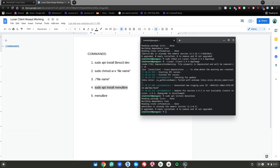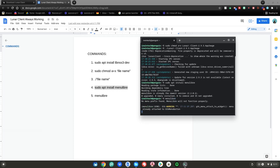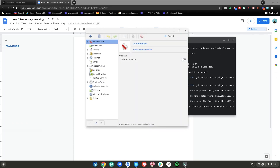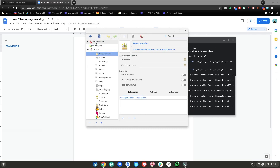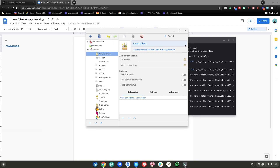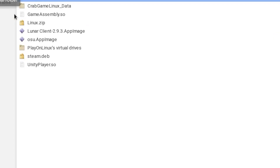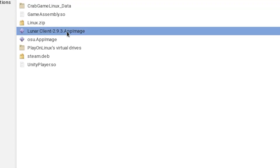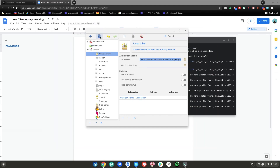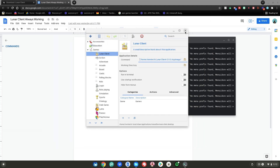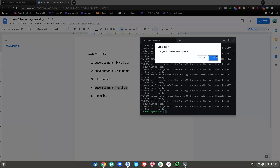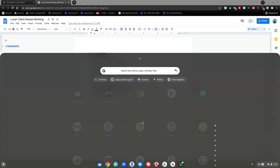After that, type menulibre or copy and paste the command, then hit enter — this will launch the app so we can create our desktop shortcut. Once it's open, select Games, click the plus, click Add Launcher, select the launcher, then name it Lunar Client. Check the box, then go to the command field, click the file logo on the right, click Home, select your Lunar Client AppImage file, make sure it's selected, click OK, then click the Save Launcher button. After that, close out of MenuLibre and close out of the terminal, then click Leave.